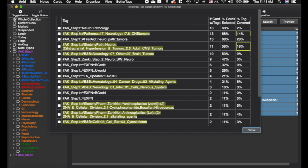You can see all the tags represented across these 19 cards. It highlights tags containing the search terms. Of the 19 cards, 13 of them have the Pathoma CNS Tumors tag — that's 68% of these cards. You can also see that 14% of that Pathoma tag is represented in these cards, and 18% of the Sketchy Path tag is represented. This lets you see which resources are most relevant. Tags not meeting the threshold are not highlighted.